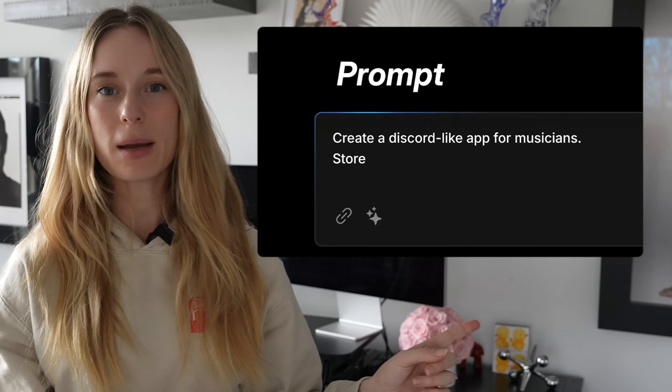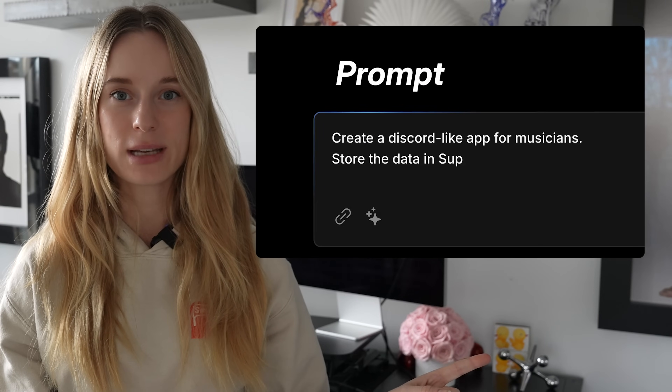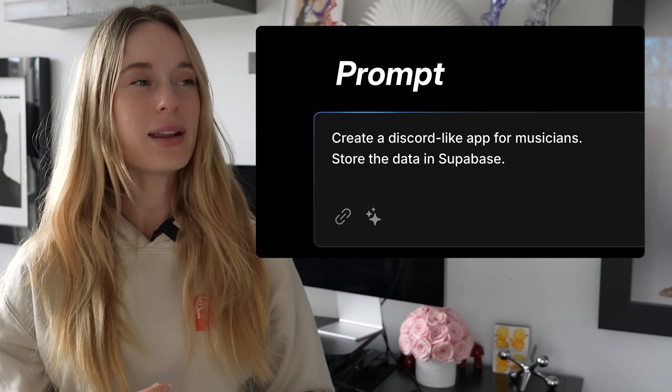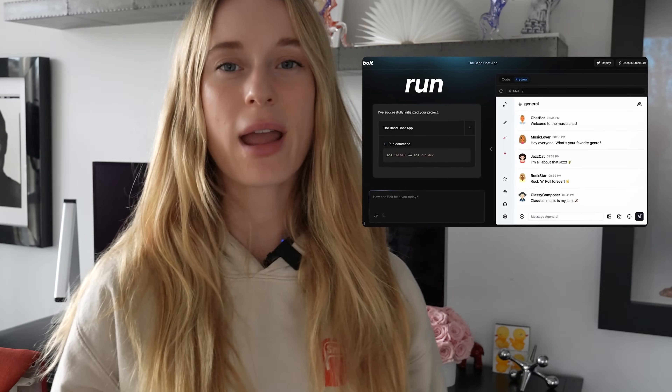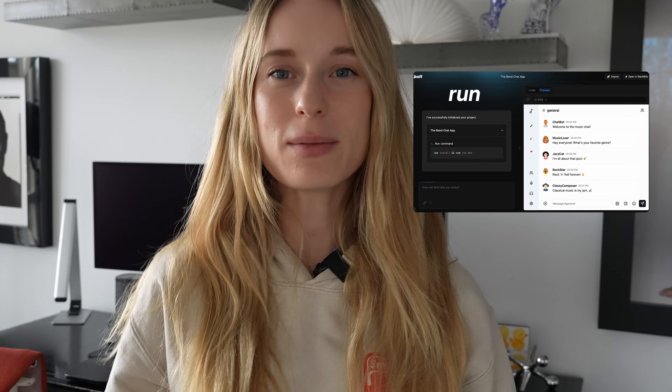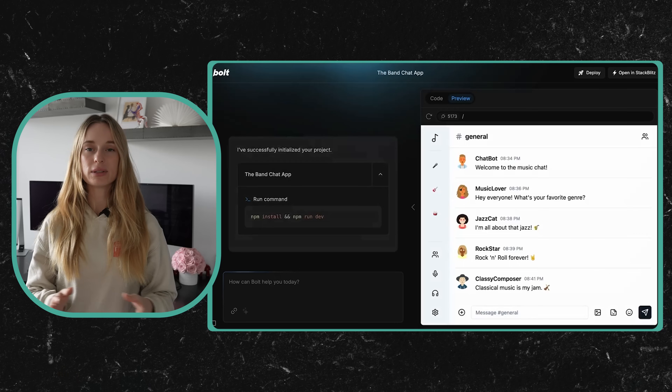While I was traveling, I actually saw the news and some demos of Bolt.new. And I thought, okay, this is another tool, another AI builder. It's not going to be that interesting, right? Then I started reading about it and it started blowing my mind.